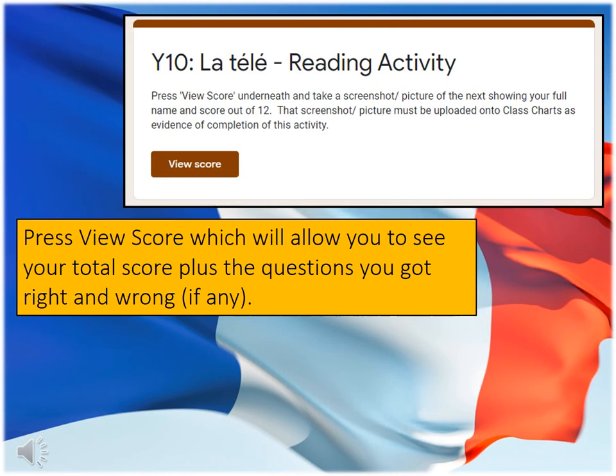Once you press submit, you'll come to a screen which looks like this. You have to press 'view score' in order to be able to see your score out of 12, plus the questions you got right and wrong, if any.